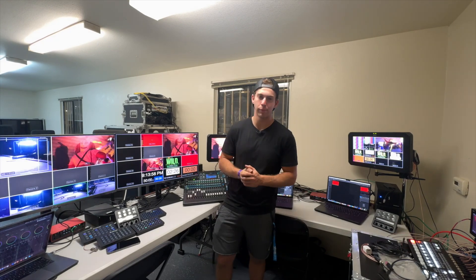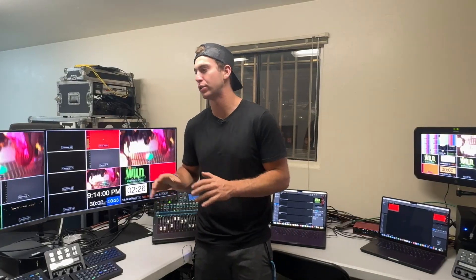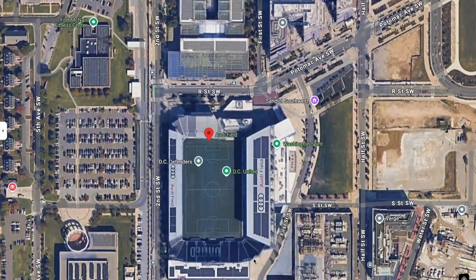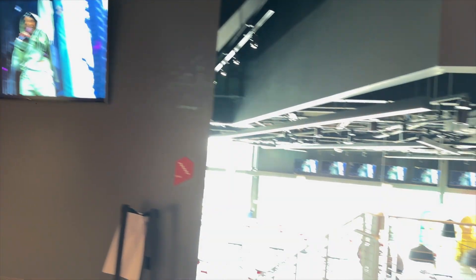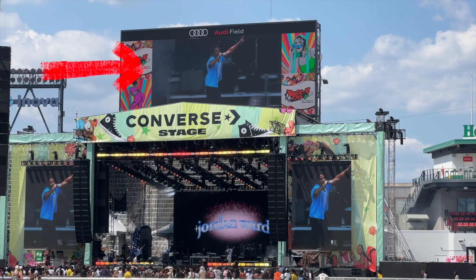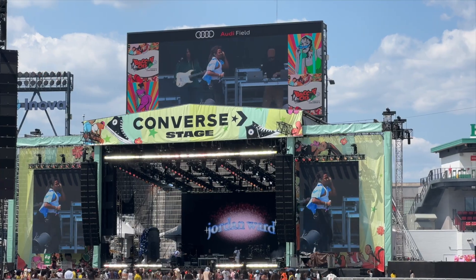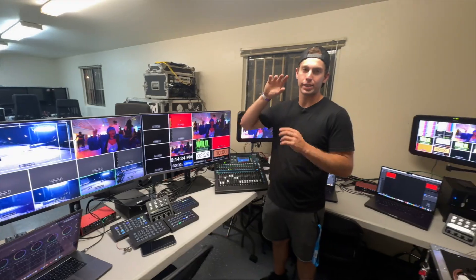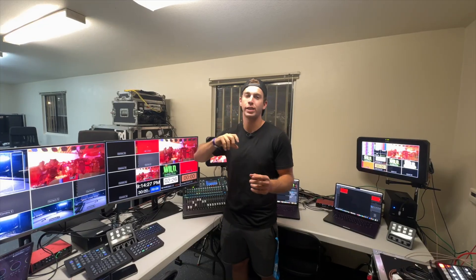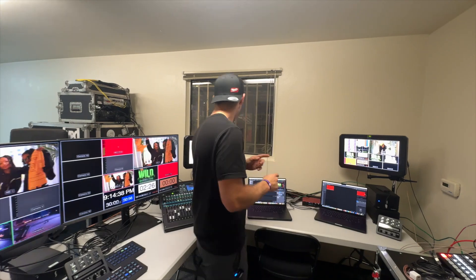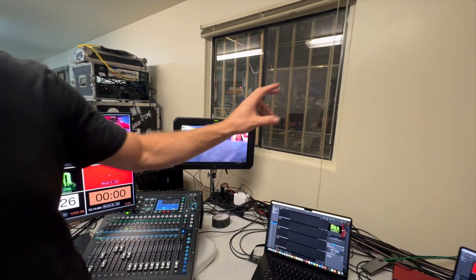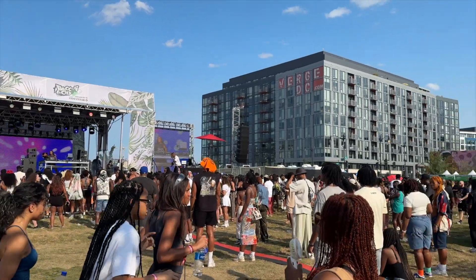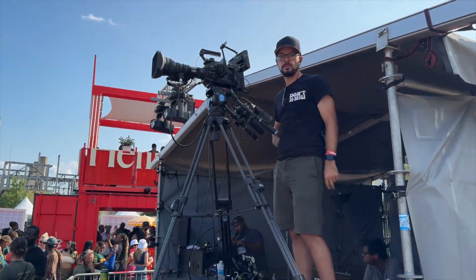So I've got another festival setup here. This time we're switching the whole festival — you're seeing multi-views with ME1 going to the entire house. We're here in a stadium, feeding every single display in the stadium. We also have the Jumbotron, or the large LED wall hanging in the stadium, coming from ME2.